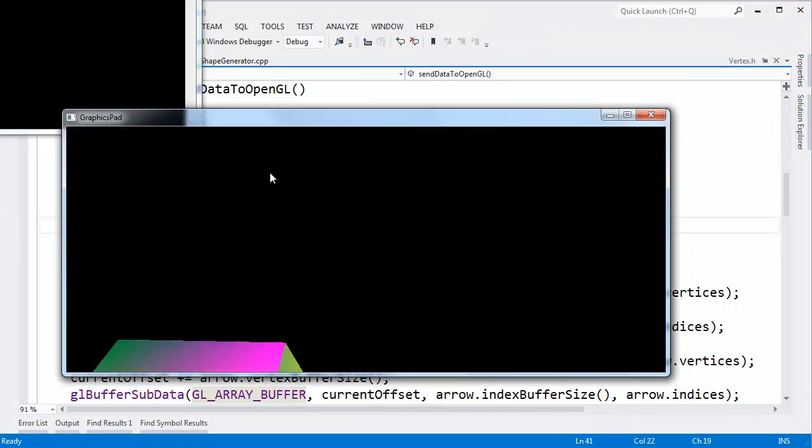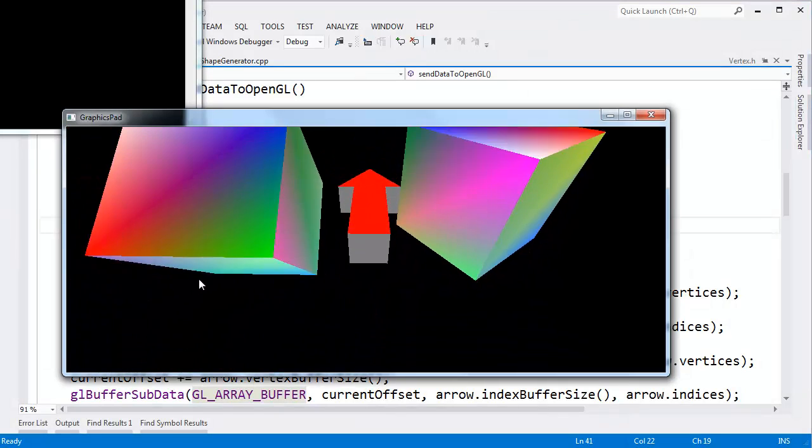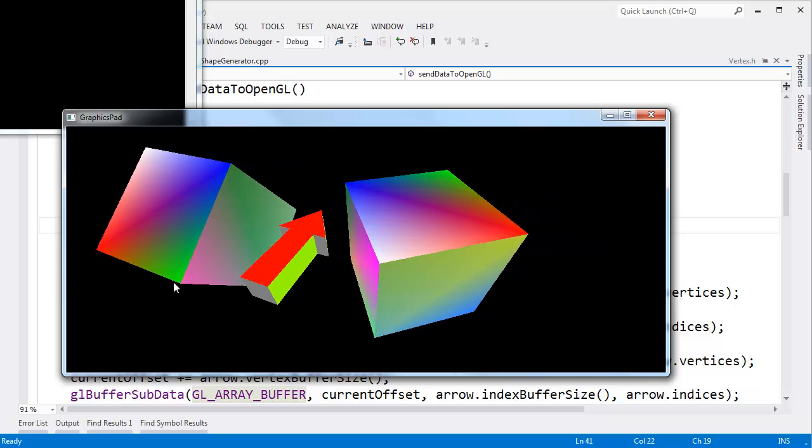Let me start up a program. Just to recap what we have: we have two instance cubes in the arrow in the middle.